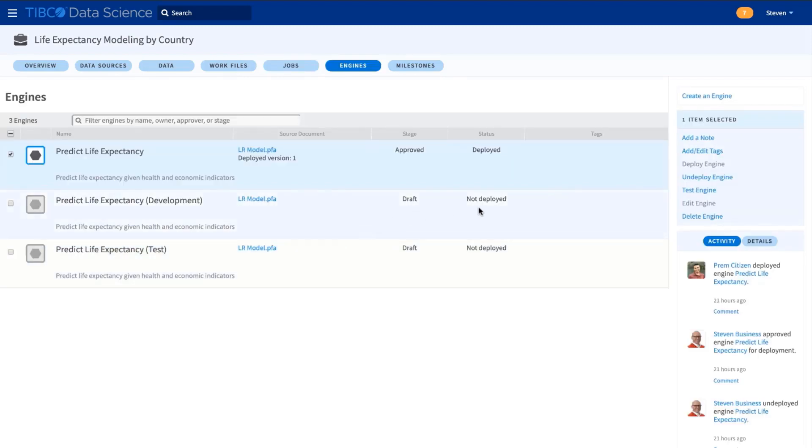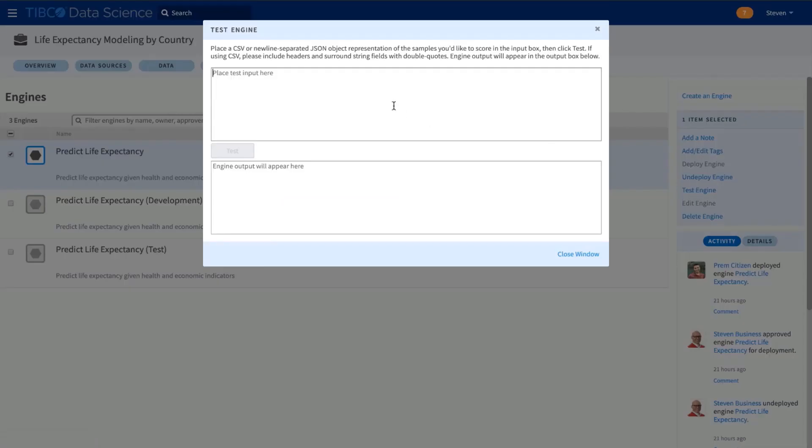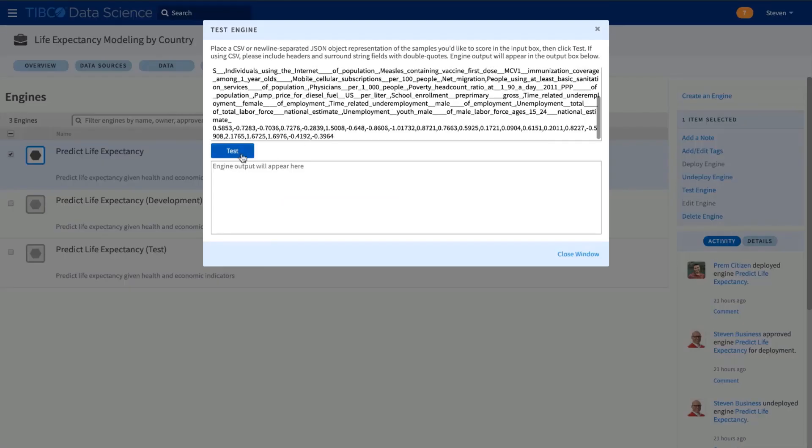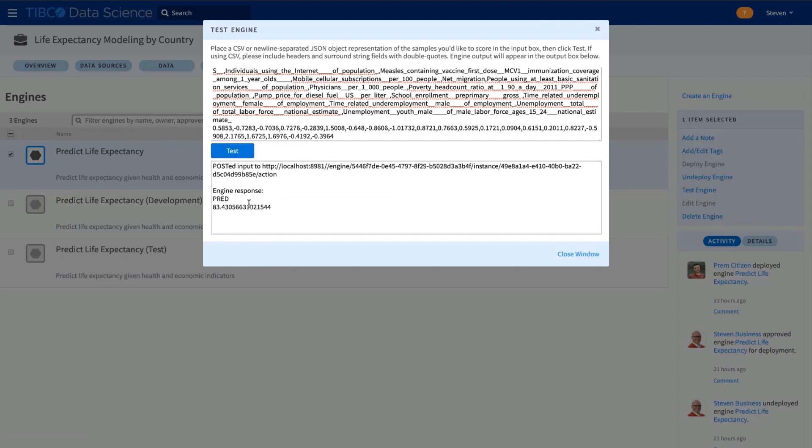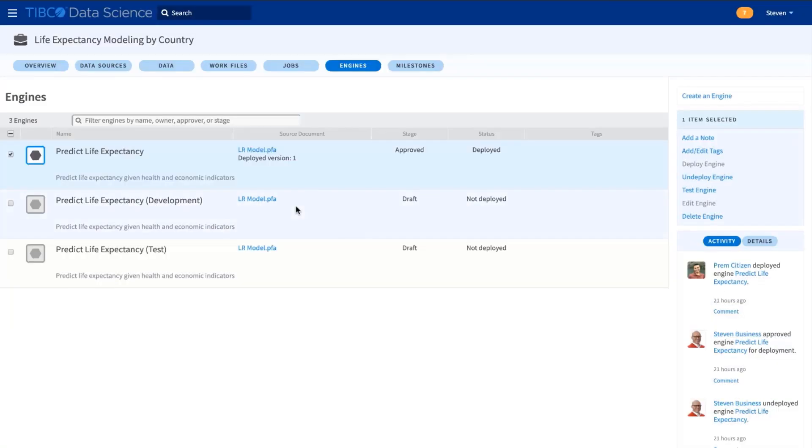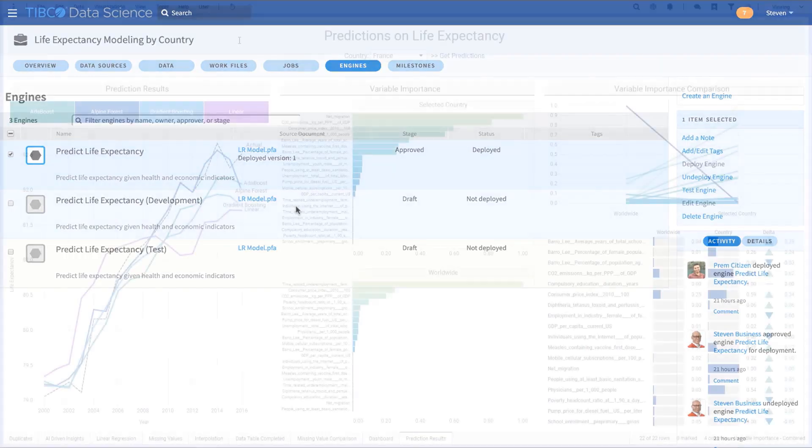Or Prem can simply click a button to create a REST engine for real-time scoring and test that it gives the right response, 83 years of age for Australia. But most importantly, we can deploy live models back to our dashboard for analysis by Neil.